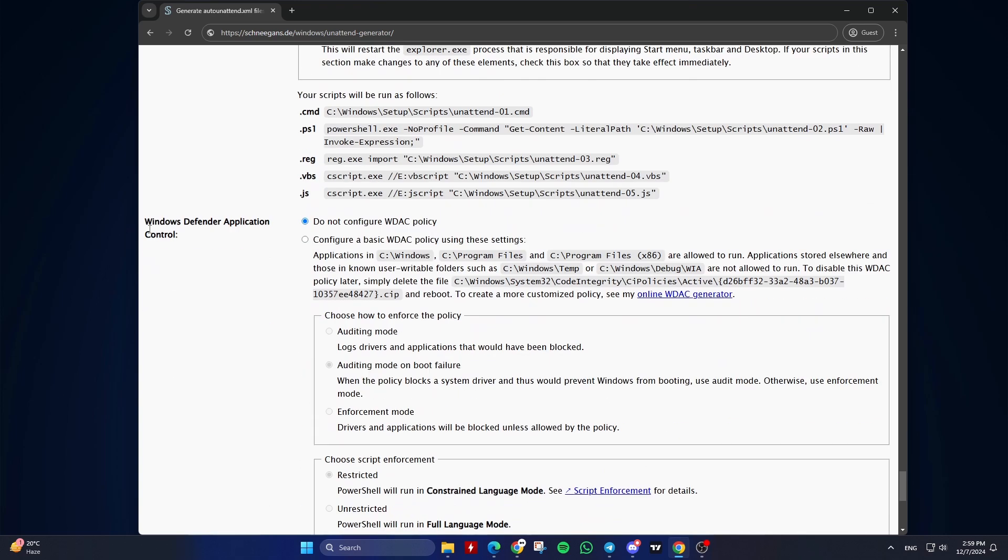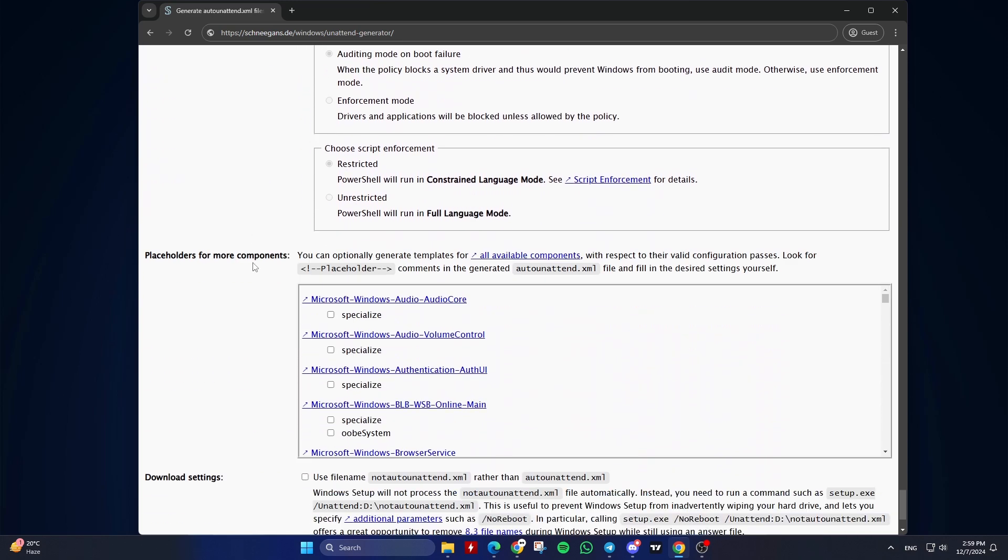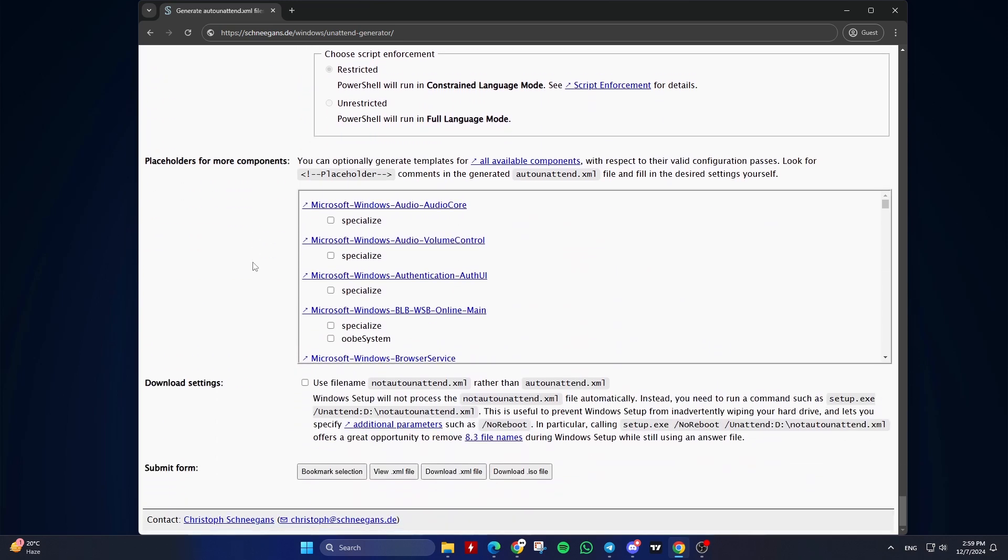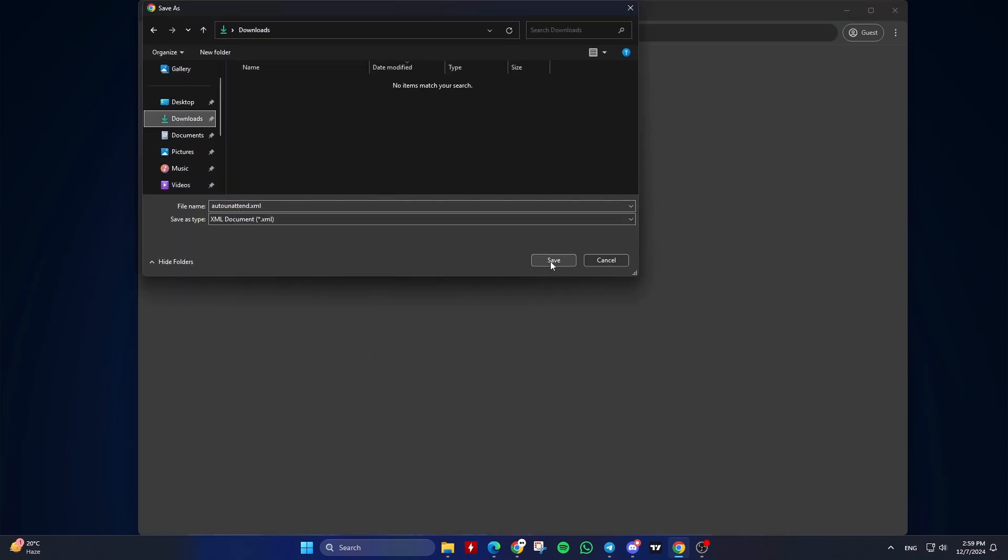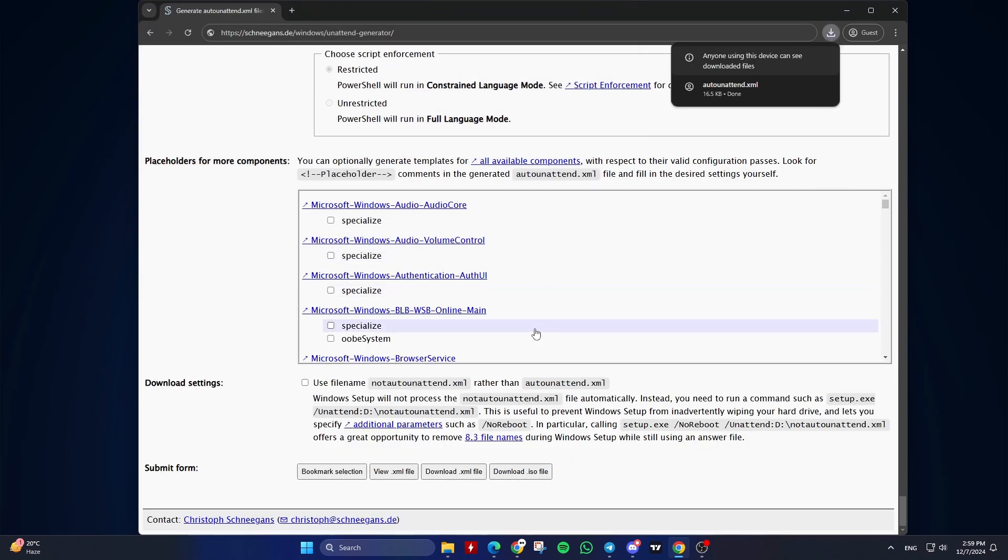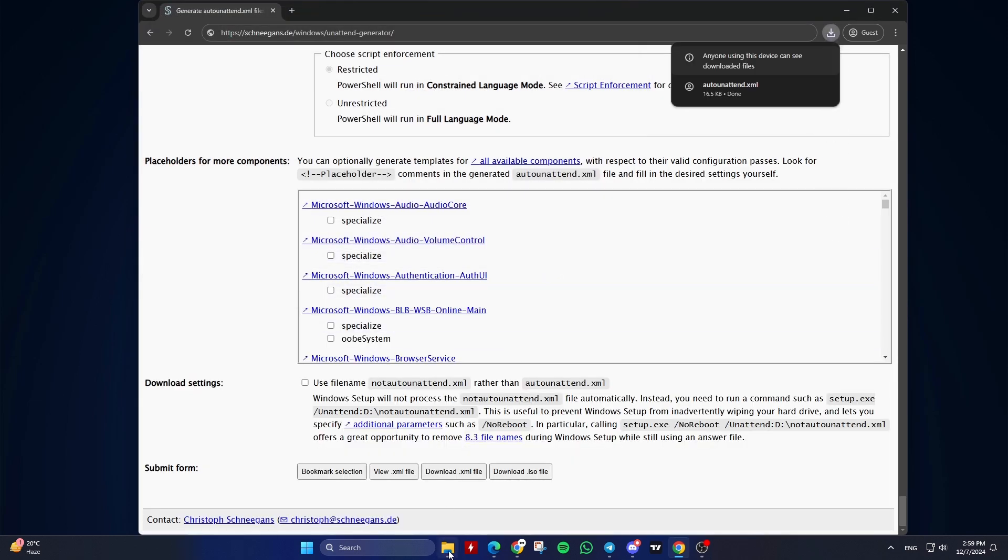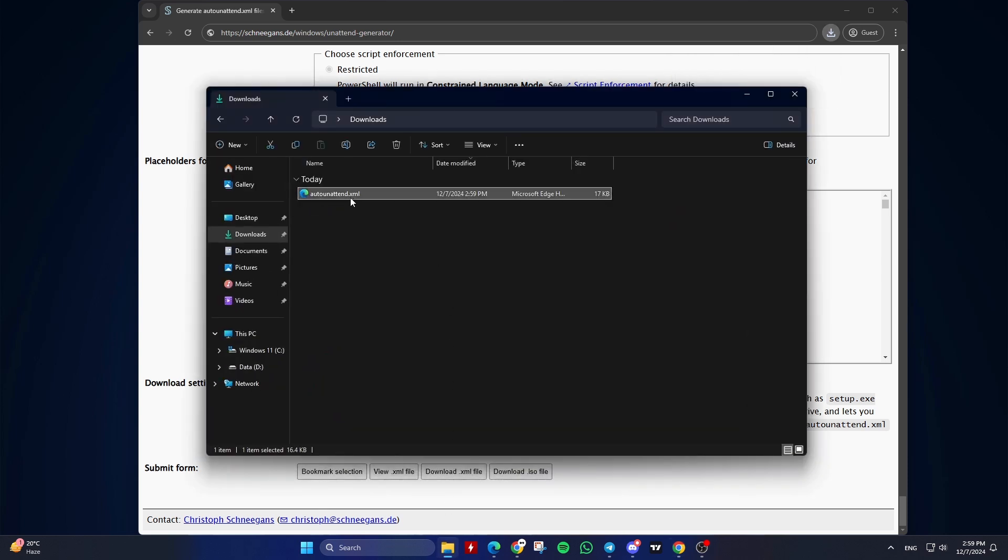Nineteenth, Windows Defender Application Control. Keep the default option. Once you've filled out the form, click the download XML file button. Copy the auto-unattend.xml file to the root folder of a USB drive that has a Windows installation and then use it to perform an unattended installation of Windows.